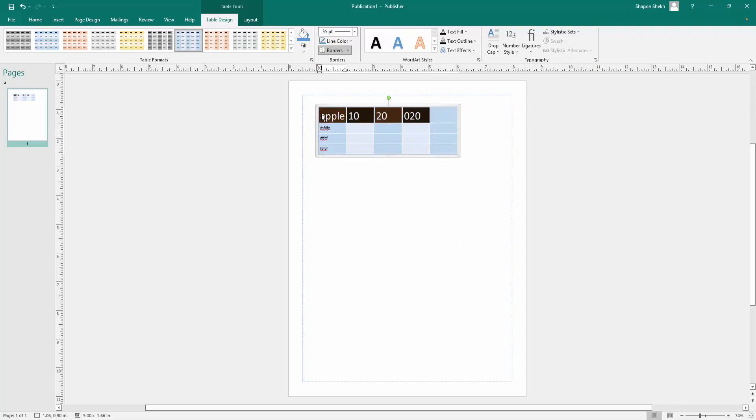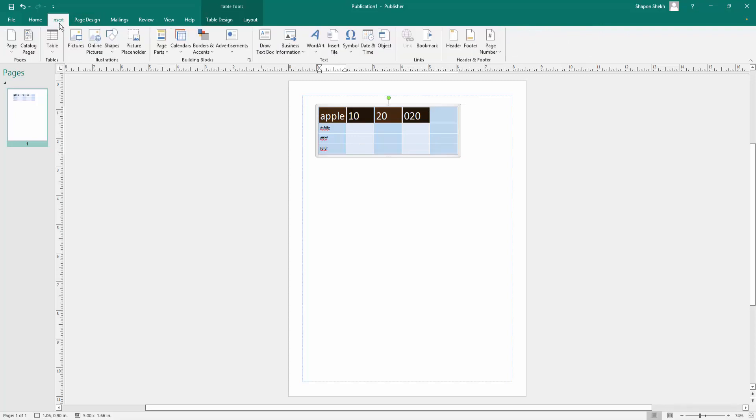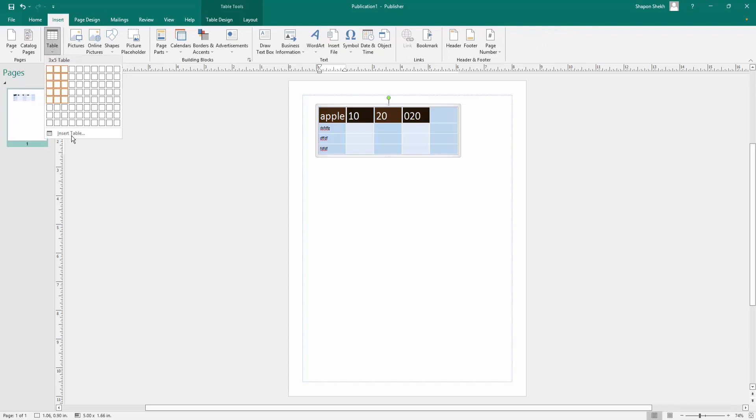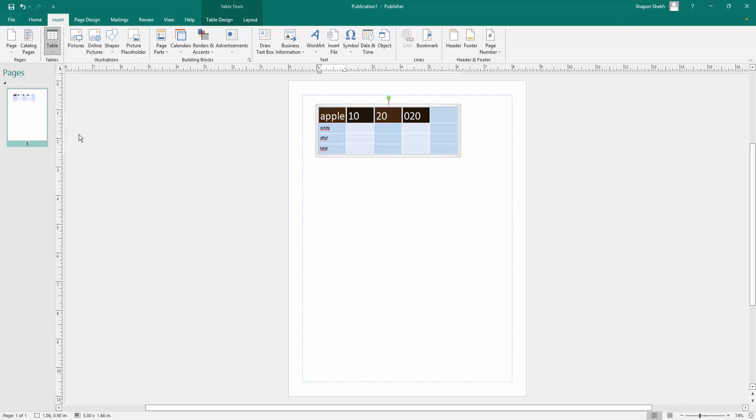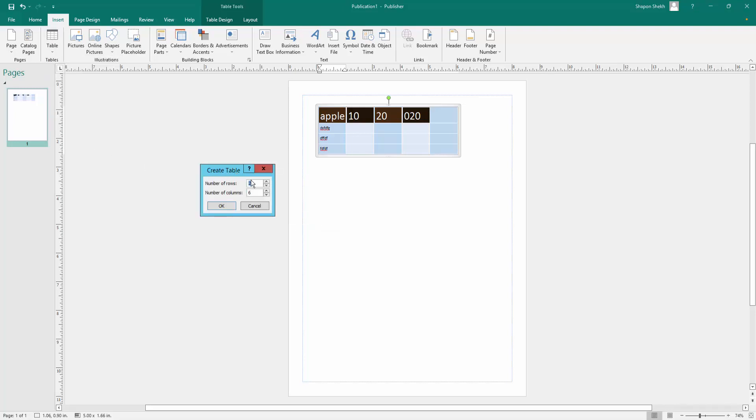You can also create a table in another way. Just click here in Insert menu and then next click table option. And look at this, there is an option Insert Table. I click here and you can customize this table in what you need.